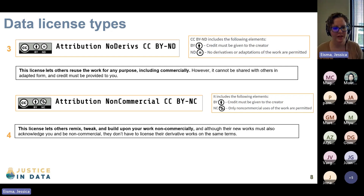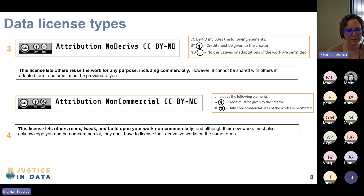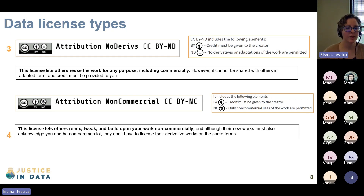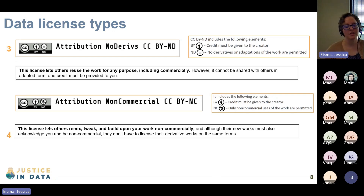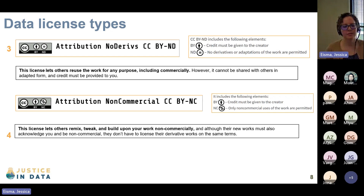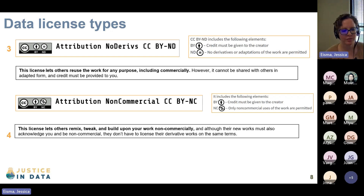Next, we have the Attribution Non-Commercial license, labeled CC BY-NC. BY means credit must be given to the creator, and NC means it can only be used for non-commercial uses. No one is allowed to use your data to make money, but they can do anything else to it in terms of remixing, tweaking, or adapting your work.